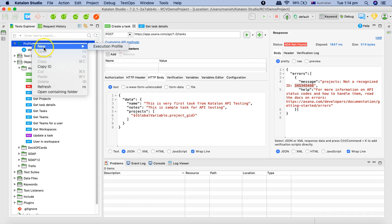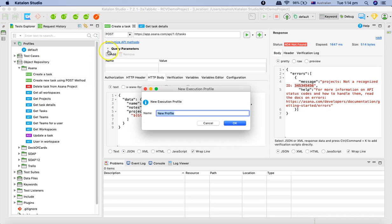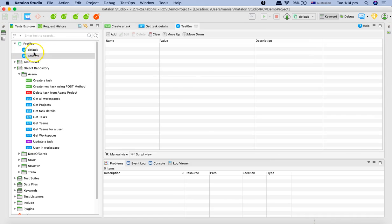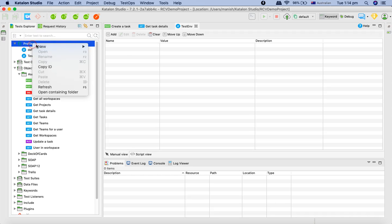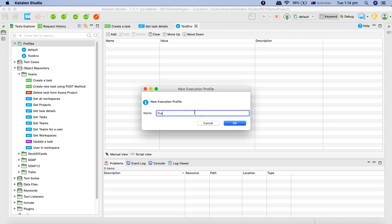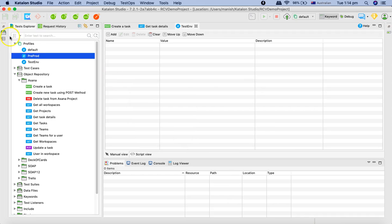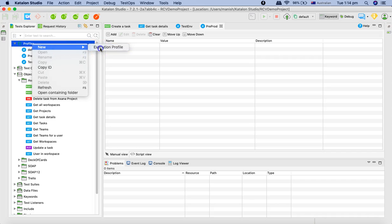To define a new profile, you just right-click and click on execution profile, then provide the name. I'll name it 'test environment' and hit OK. You'll see the test environment profile has been created. I'll create one more called 'pre-prod' and then another one for 'production'.